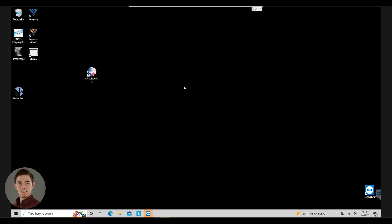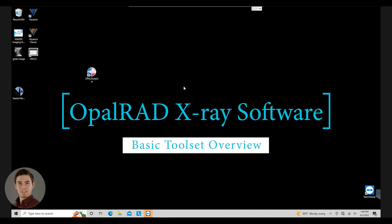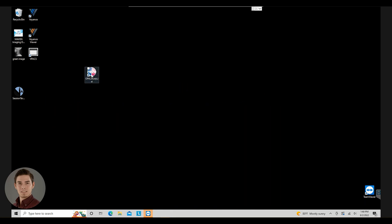Hi there and welcome. My name is Marcos with Maven Imaging. I'm one of the support engineers here. Today we're going to be going over the OpalRad software and the basic tool set of that system.